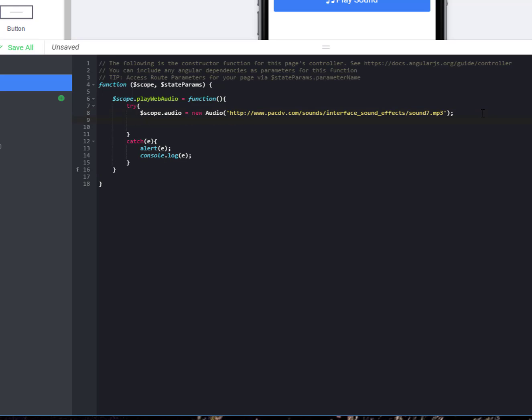You can see it goes to the MP3 file that we want to play. And then, we do scope dot audio dot play. Super simple stuff.